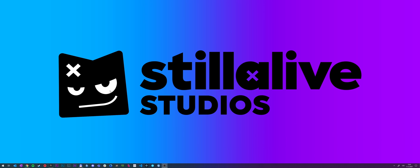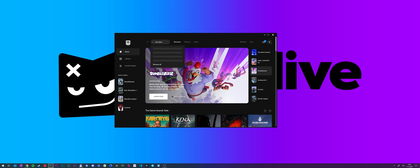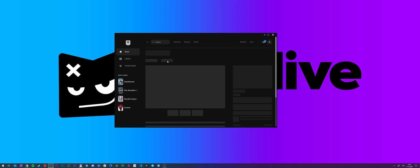So unlike in Bus Sim 18, we don't have to install any version of the engine, so we made it as easy as possible for you guys. All you need to do is open up Epic Game Store and search for Bus Sim 21 and the only result that's gonna come up is the modding kit.